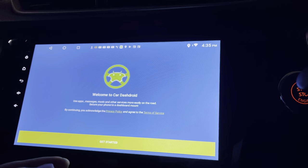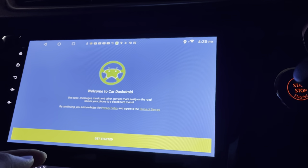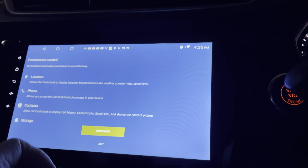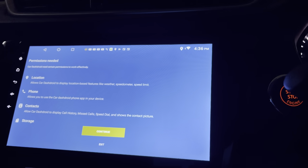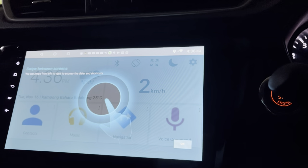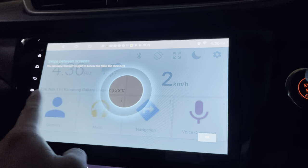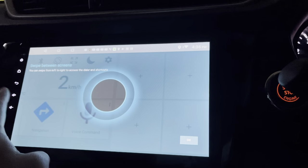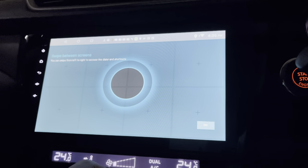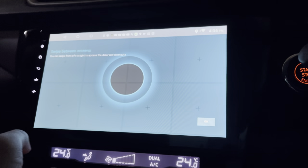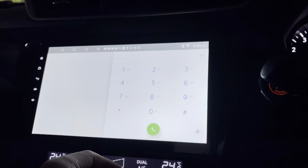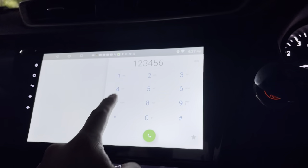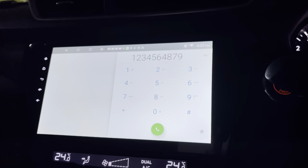This is how it looks — welcome to Car-Droid. Let's press Get Started. Permissions are needed for this. It looks good. I can swipe the screen left to right to access the dialer and shortcuts. I can swipe between screens. This is a dialer, and it comes with sound as well.